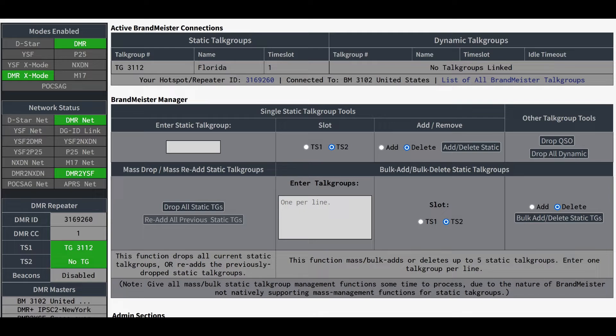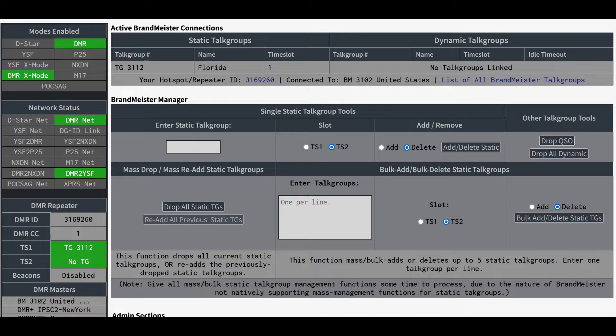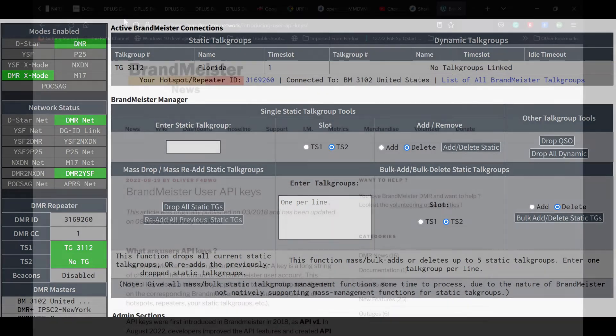allowing you to drop QSOs, drop dynamic talk groups, allows you to add static talk groups, remove static talk groups, all which you can do on the Brandmeister site, but it allows you to do it right from your web-based dashboard without having to log on to the Brandmeister network.